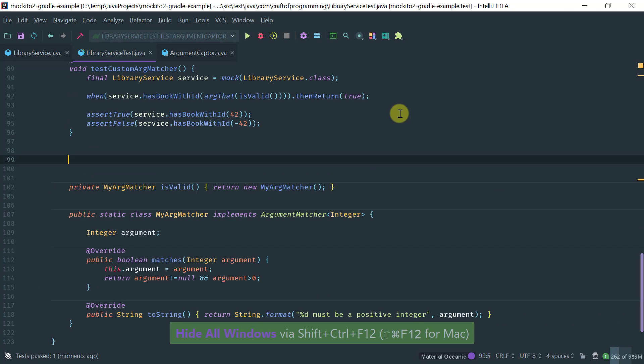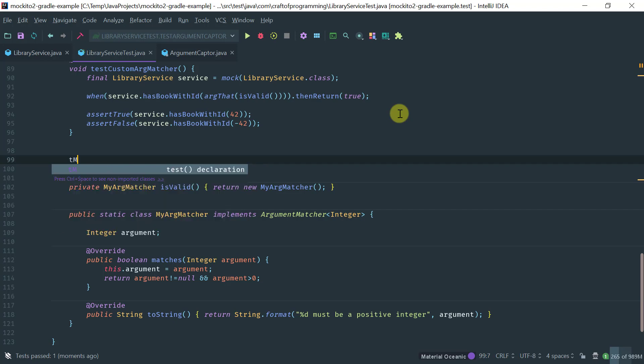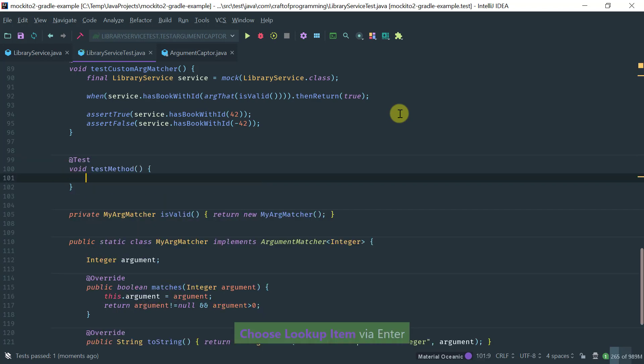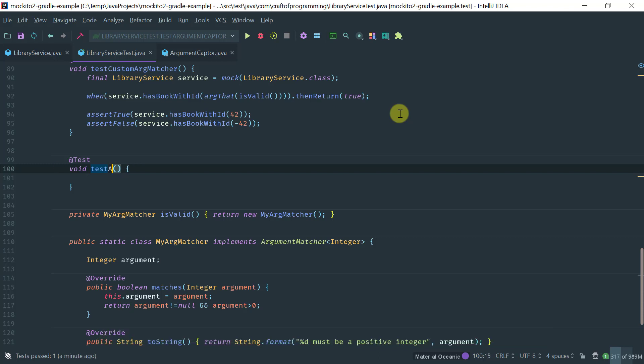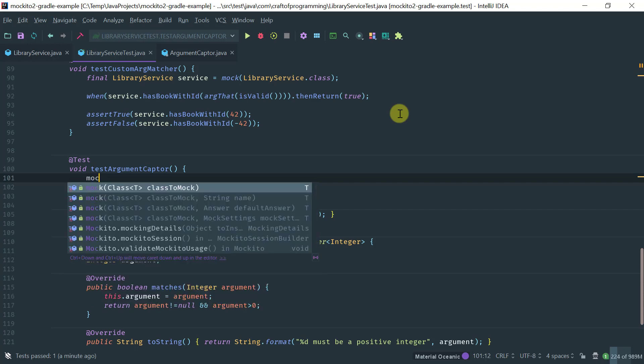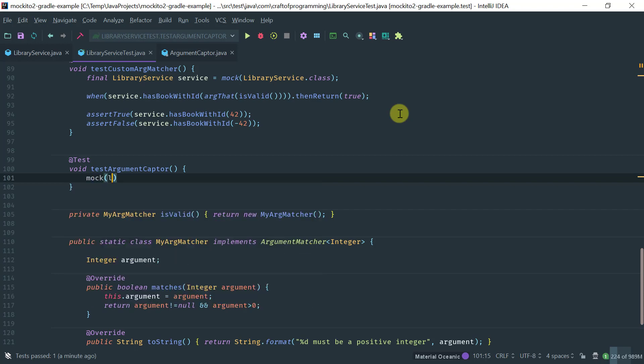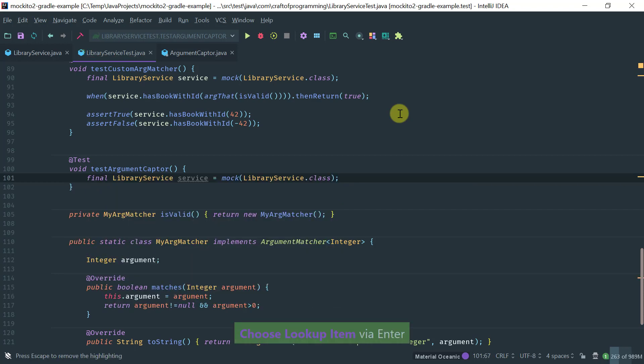So let's implement an argument captor to illustrate how you can take advantage of this feature. Let's call the test argument captor. And as usual, let's mock the library service. Now we have our mocked library service.